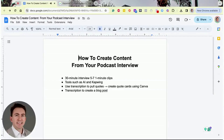I want to talk to you about how to create content from your podcast interview. I really like podcast guesting and hosting my own podcast because in any given interview — whether it's a 15-minute interview, 30-minute interview, or upwards to a 60-minute interview — there's so much content that you can create from your podcast interviews, and it just makes it easy.